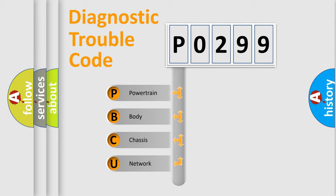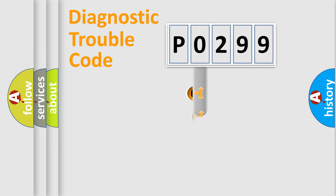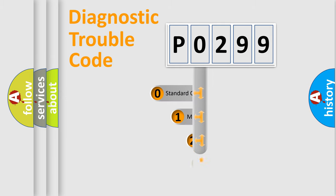We divide the electric system of automobile into four basic units: Powertrain, Body, Chassis, and Network. This distribution is defined in the first character code.